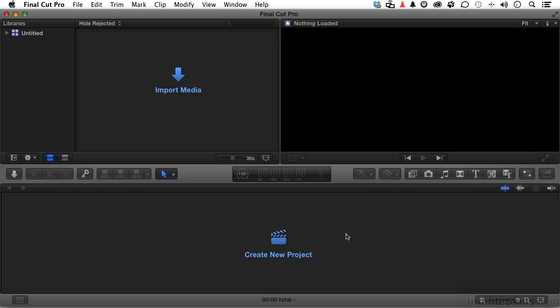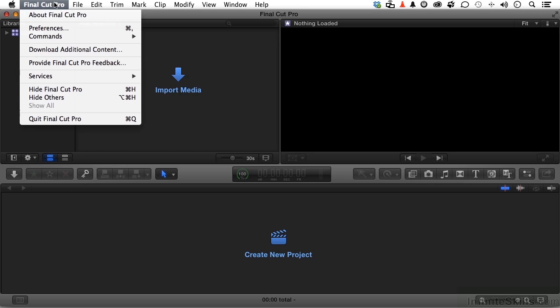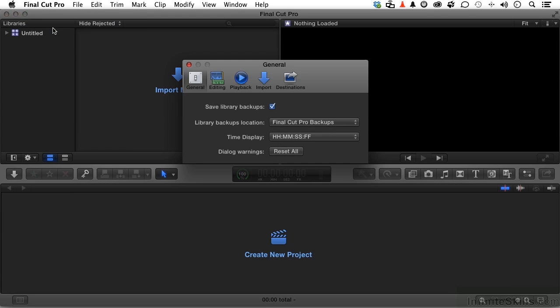So go up to the word Final Cut Pro and go down to Preferences. Right there. Here they are. The preferences we have are fivefold: General, Editing, Playback, Import, and Destinations. Let's start on the left and work our way through.